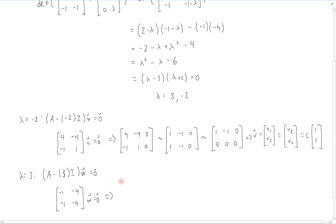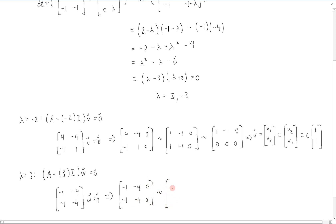Once again, writing this in the augmented form, we get [[-1, -4, 0], [-1, -4, 0]], and that will reduce to [[1, 4, 0], [0, 0, 0]].